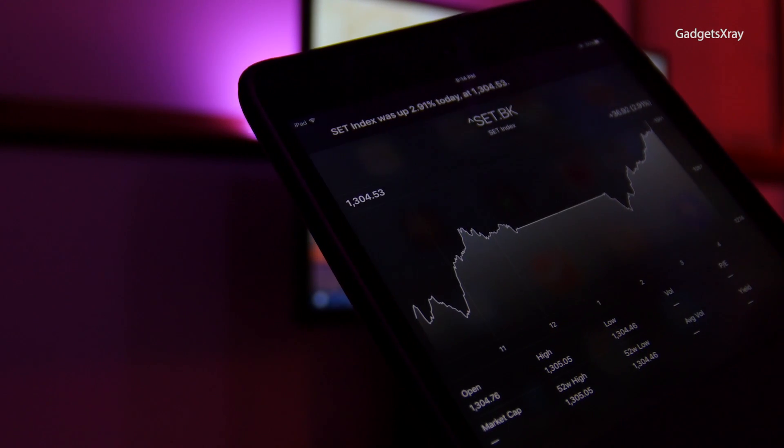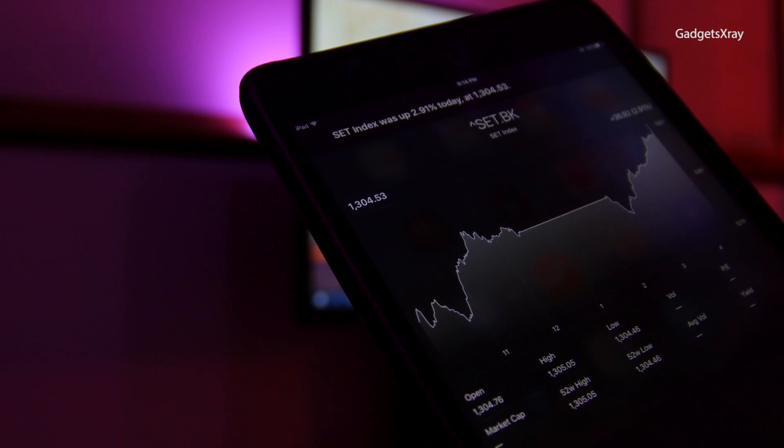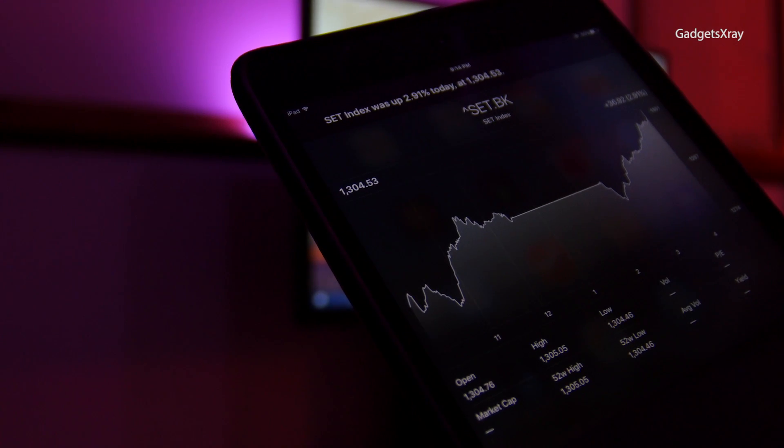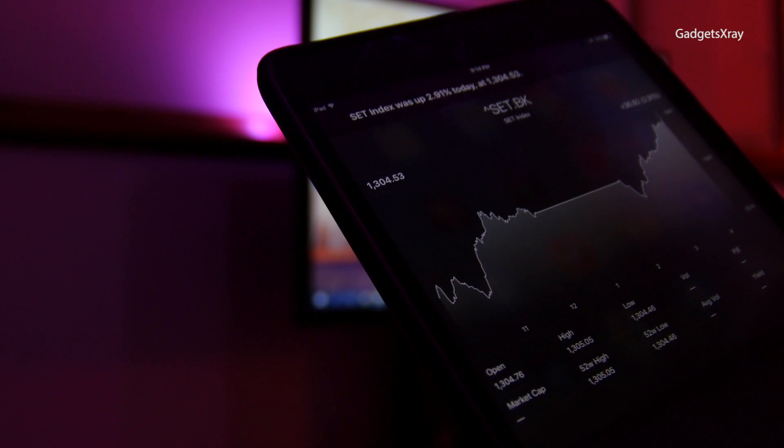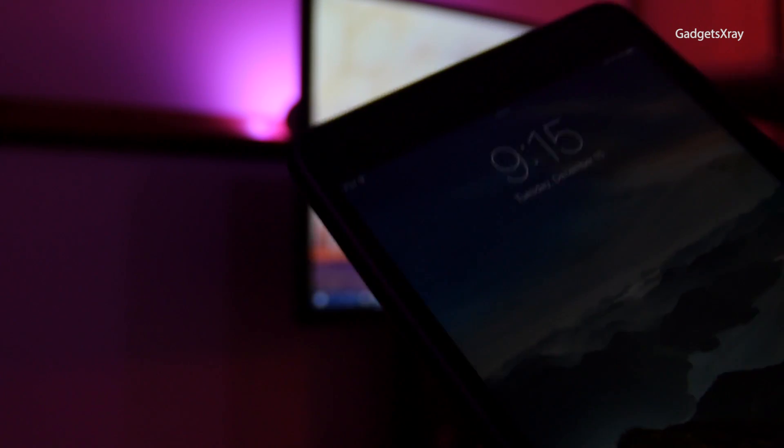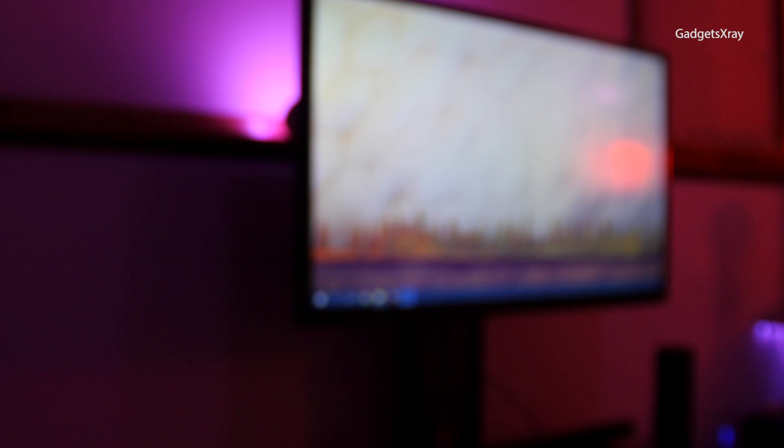As you can see, sometimes Siri can mess up. Let's compare it to Alexa. Alexa, trigger blue.